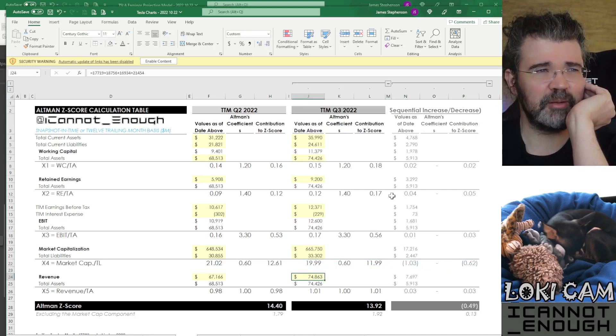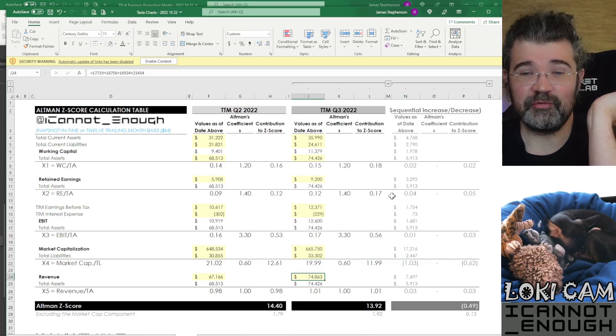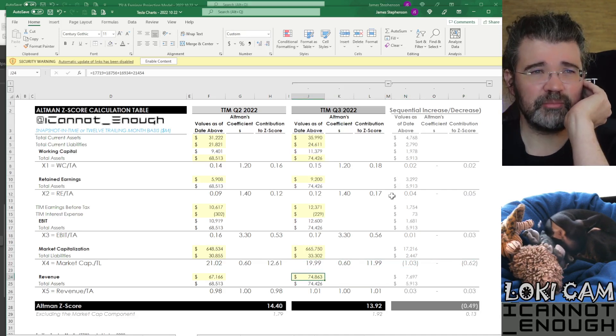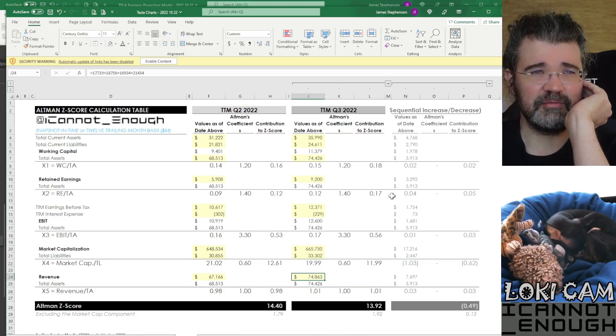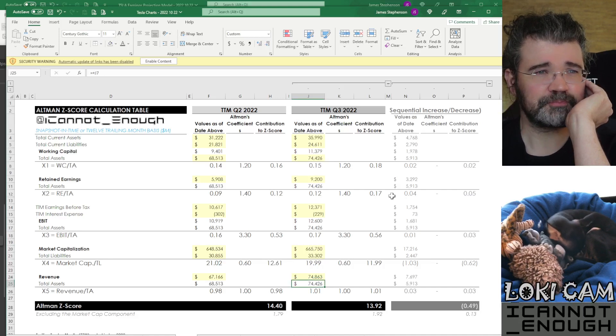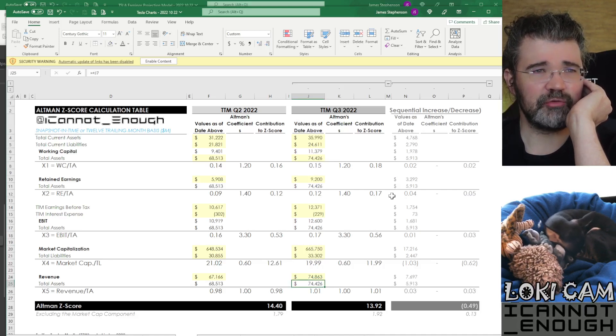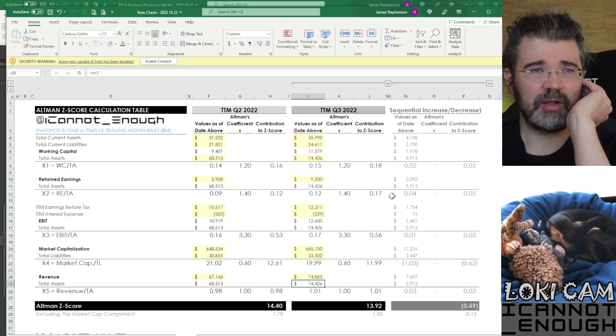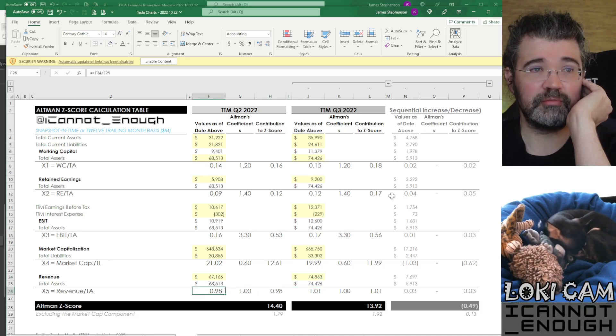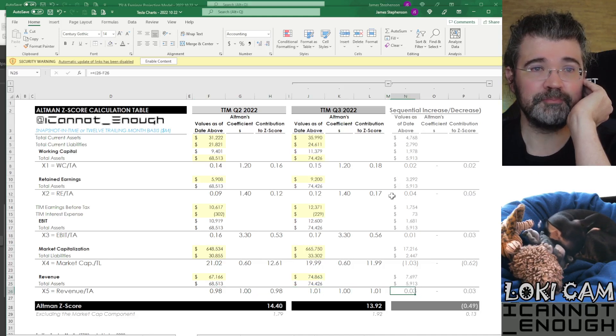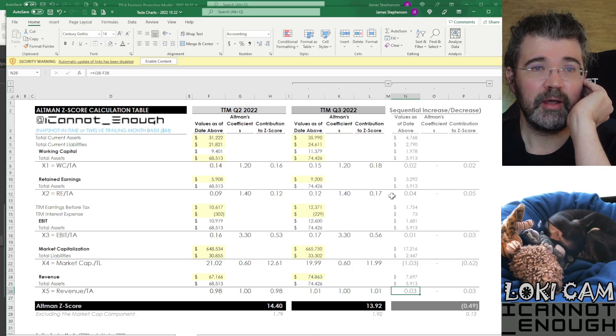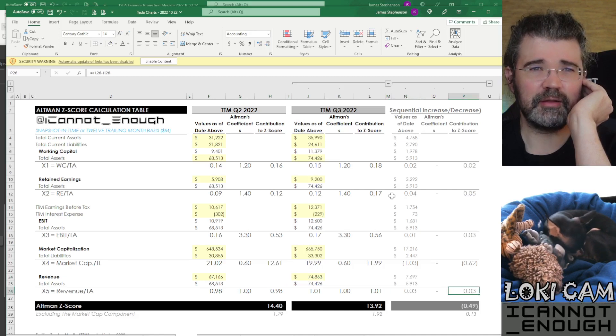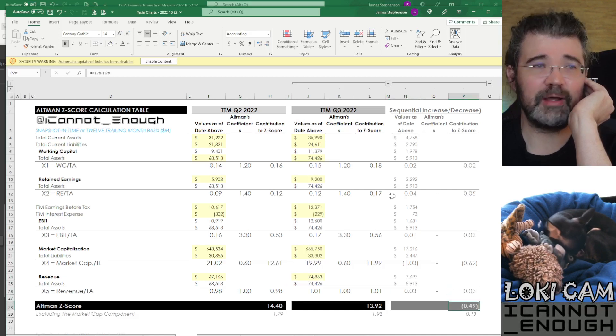Then for the next item, revenue, that's continuing to increase. So that's up to 75 billion almost. And the assets are also up, but not by as much growth. So this metric improved from 0.98 to 1.01, up by 0.03. And so that component comes through as well.